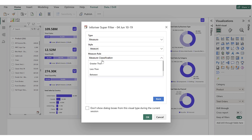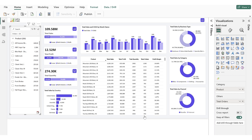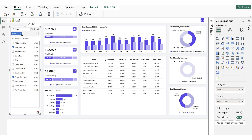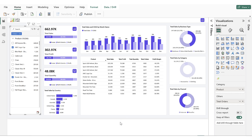In this video, we select the Greater Than type, set the measure value to 2000, and click OK. By clicking this preset, the report filters based on the measure condition. In our example, it filters the products whose order values are greater than 2000. This is how you can configure a measure-based preset in the super filter to dynamically filter data based on measure values.